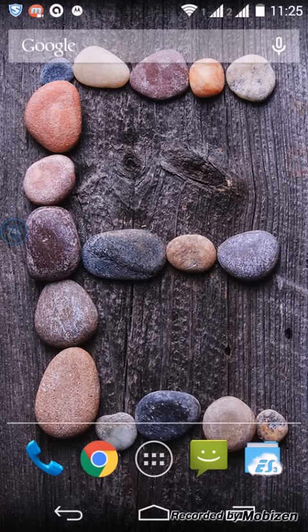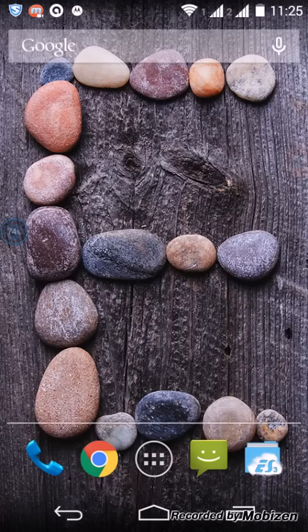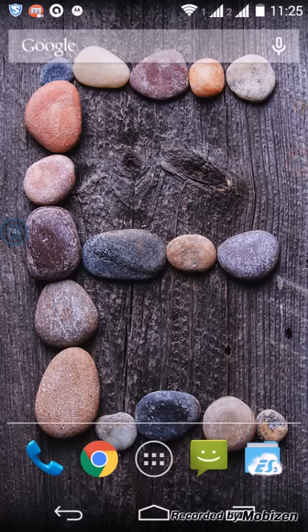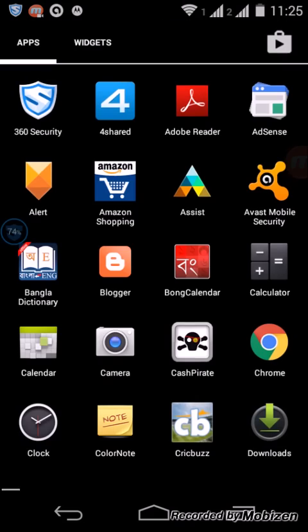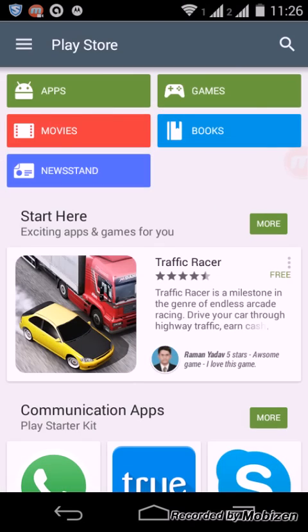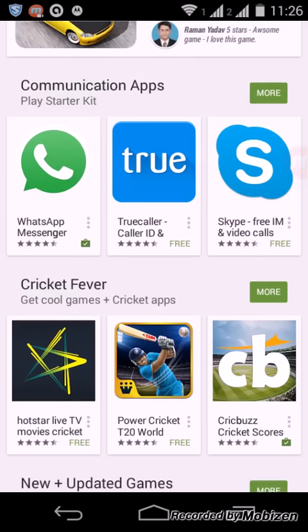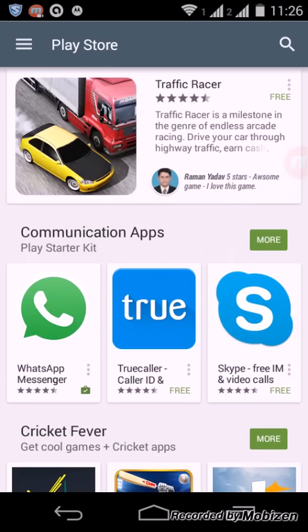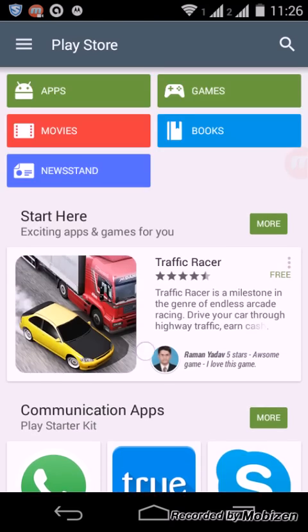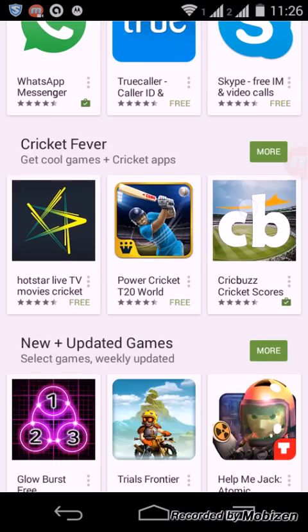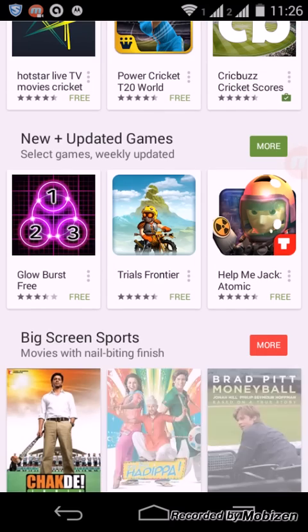First of all you need an Android phone and you must be logged into an email account like this. Let's click, let's go to Google Play Store and you can see I am already logged in.